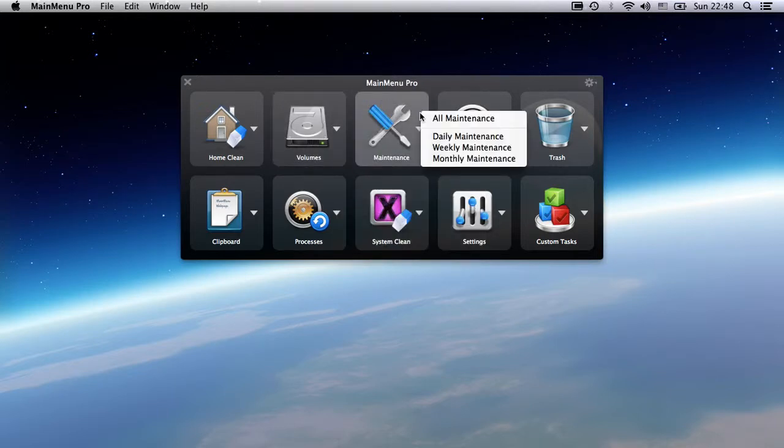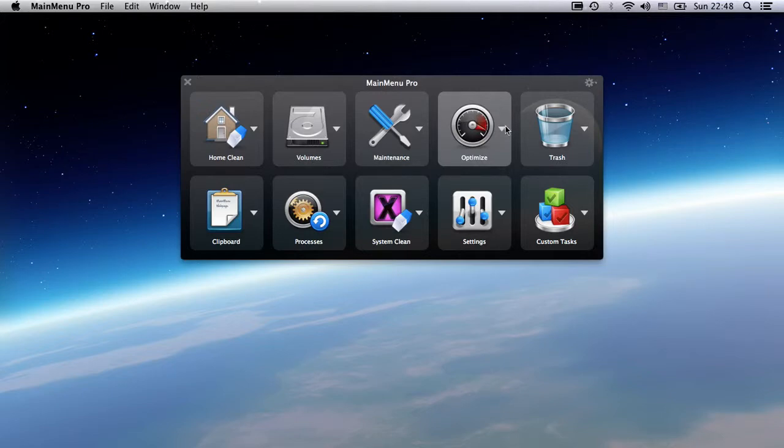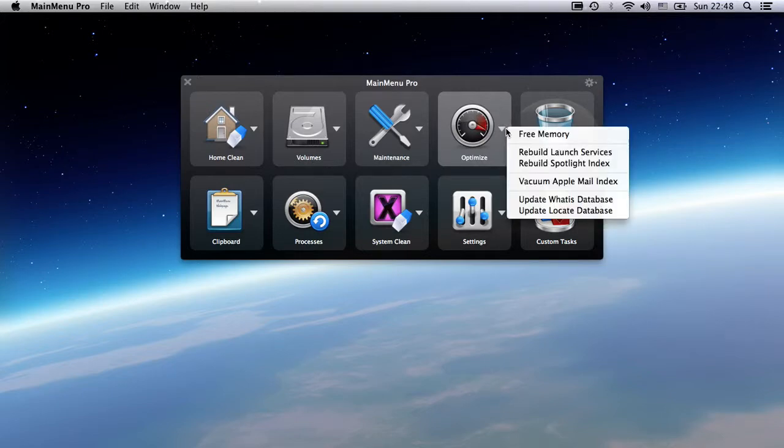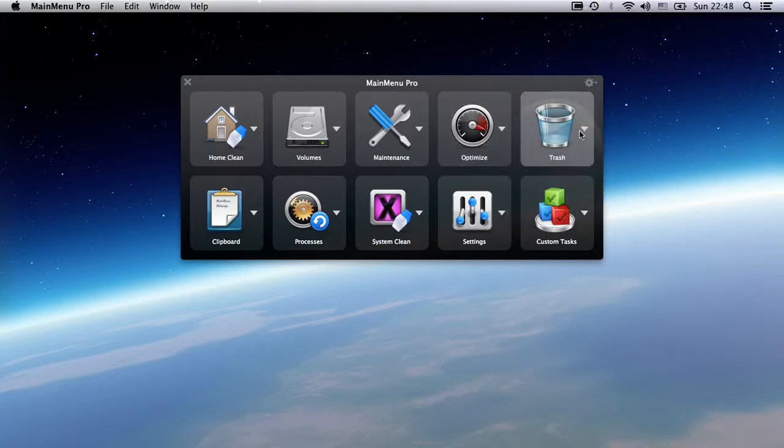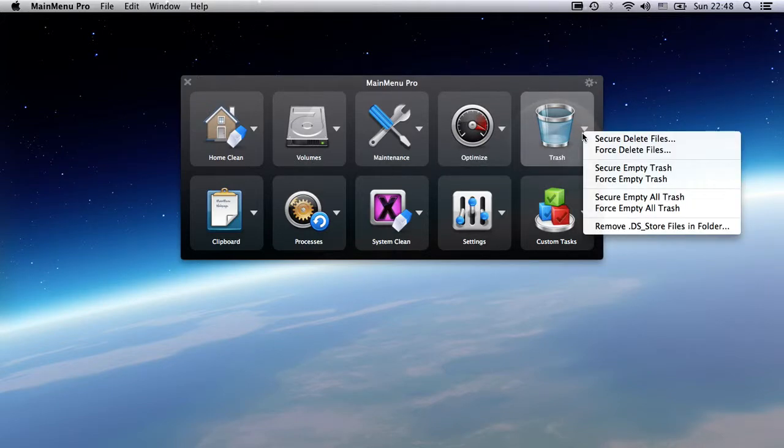This gives you control over your Mac's maintenance scripts. There are optimization tasks including the freeing of memory, trash tasks including the forcing of the trash to empty, as well as securely deleting files.